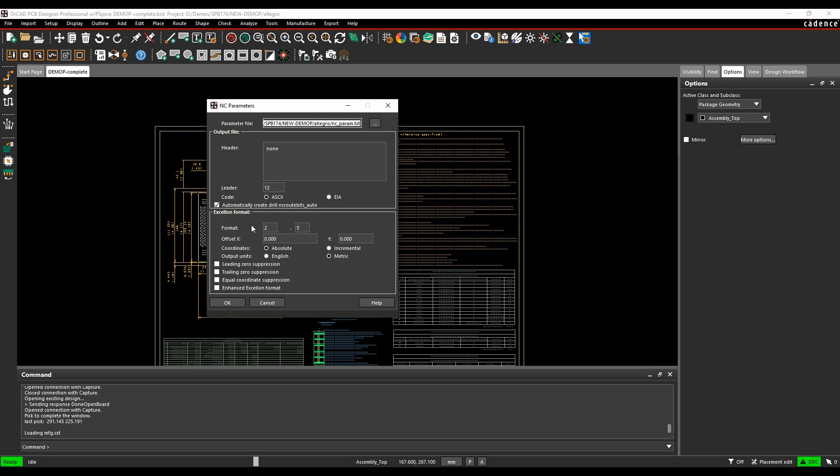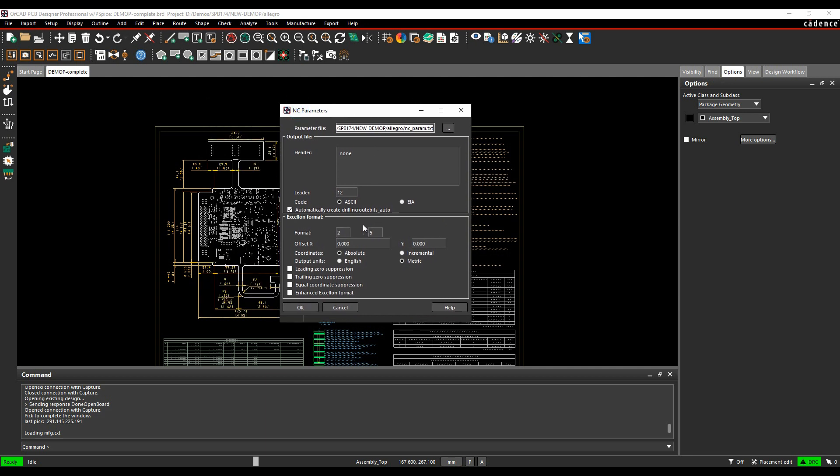Things to look at, the important thing is the format. This is the number of decimal places before and after the decimal place. So two before, five after. If I've got a PCB that's more than 99.99999, this would fail, so I'd have to make sure that this was set accurately.